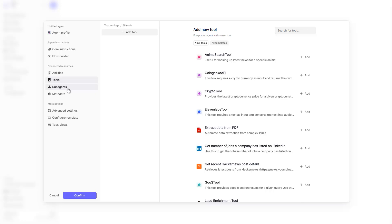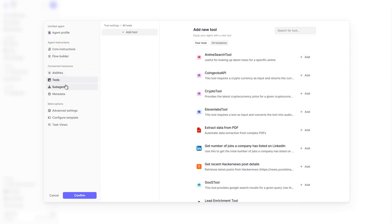In my case I created a router agent: a user sends a prompt, the router agent receives it and has access to sub-agents, then delegates the query to the relevant sub-agent who answers it. You can add sub-agents simply by clicking 'add' in the sub-agents section and selecting the agent you want. The router agent can then delegate tasks to specific sub-agents. Metadata isn't that interesting, and advanced settings are also available.